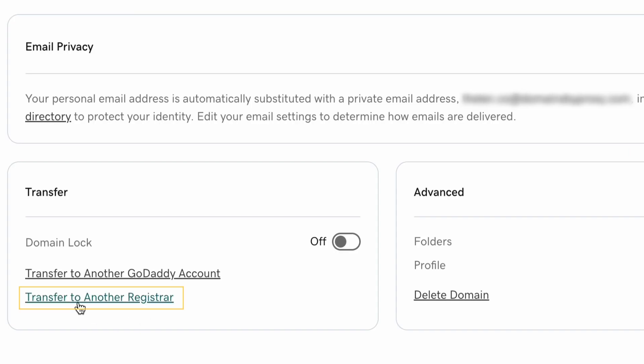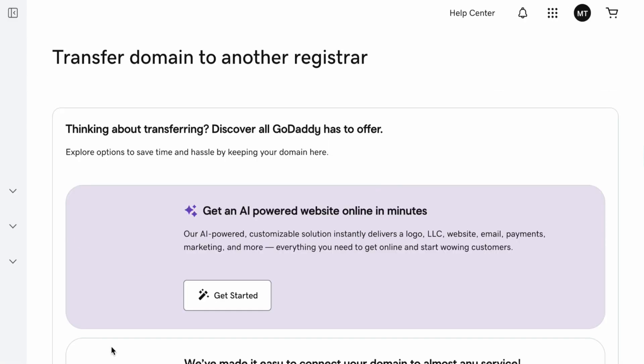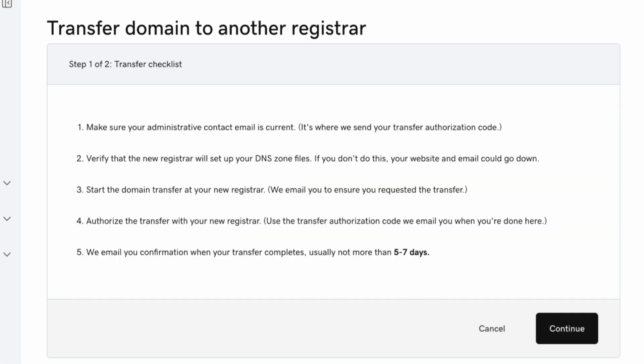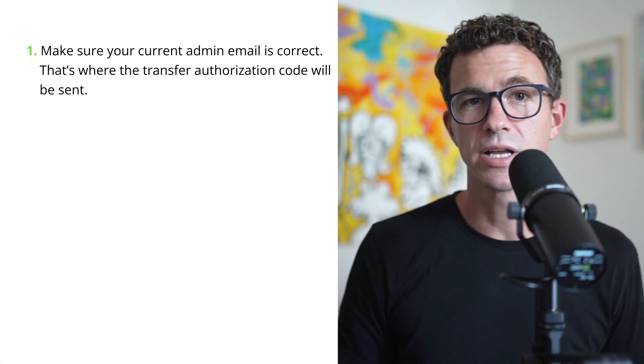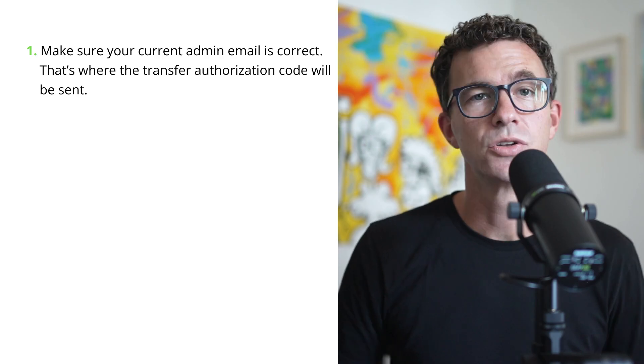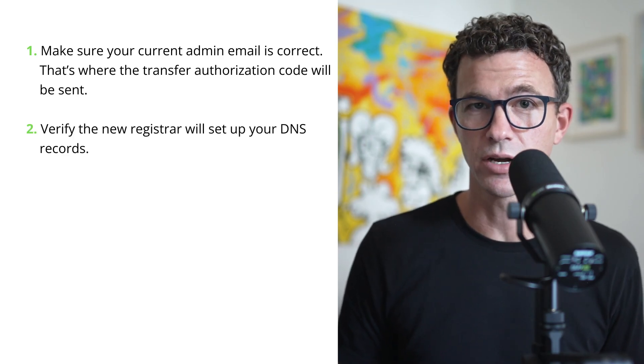I'll click on 'Transfer domain to another registrar.' Of course, here GoDaddy is going to try to convince me to stay. Here are GoDaddy's recommendations when transferring a domain. One, make sure your current admin email is correct — that's where the transfer authorization code will be sent. Two, verify the new registrar will set up your DNS records. If you currently have a website on this domain or you use it for email, I would also recommend copying the DNS records or at least taking a screenshot of them before you make the transfer, just in case things don't transfer properly from the old registrar to the new one.